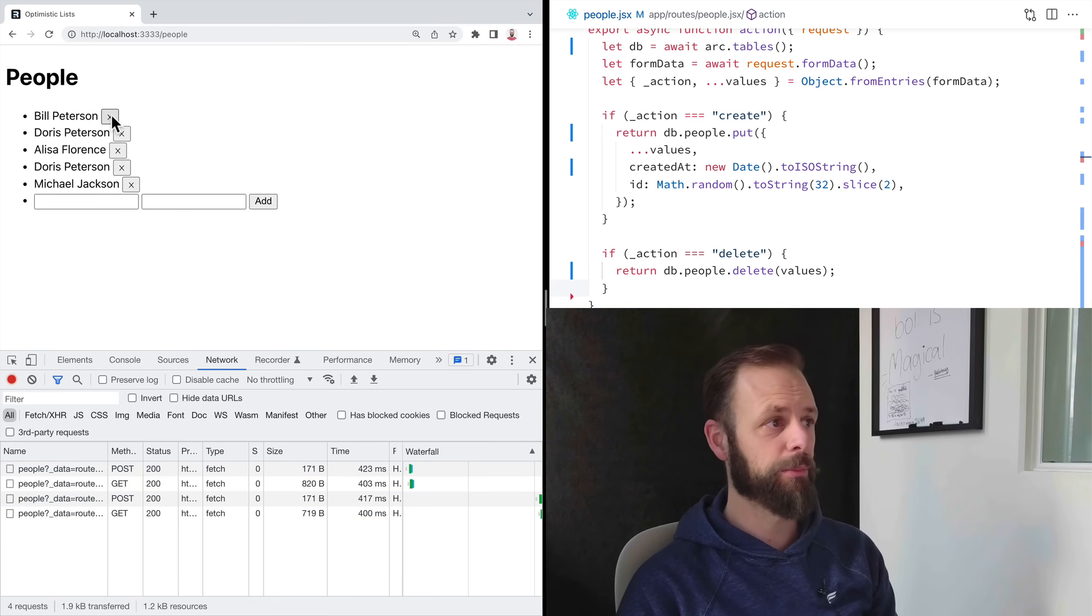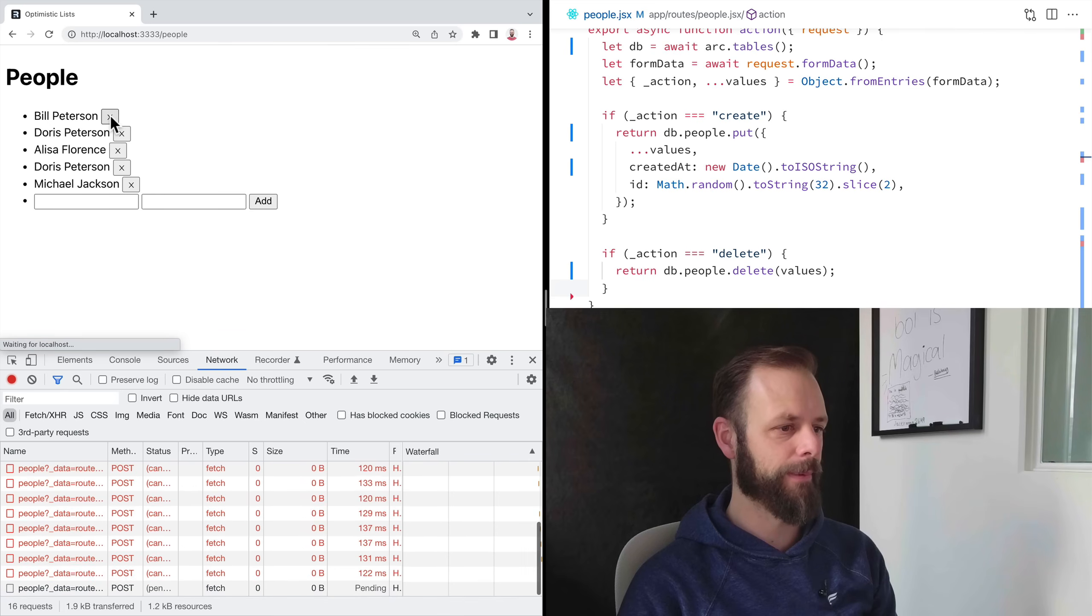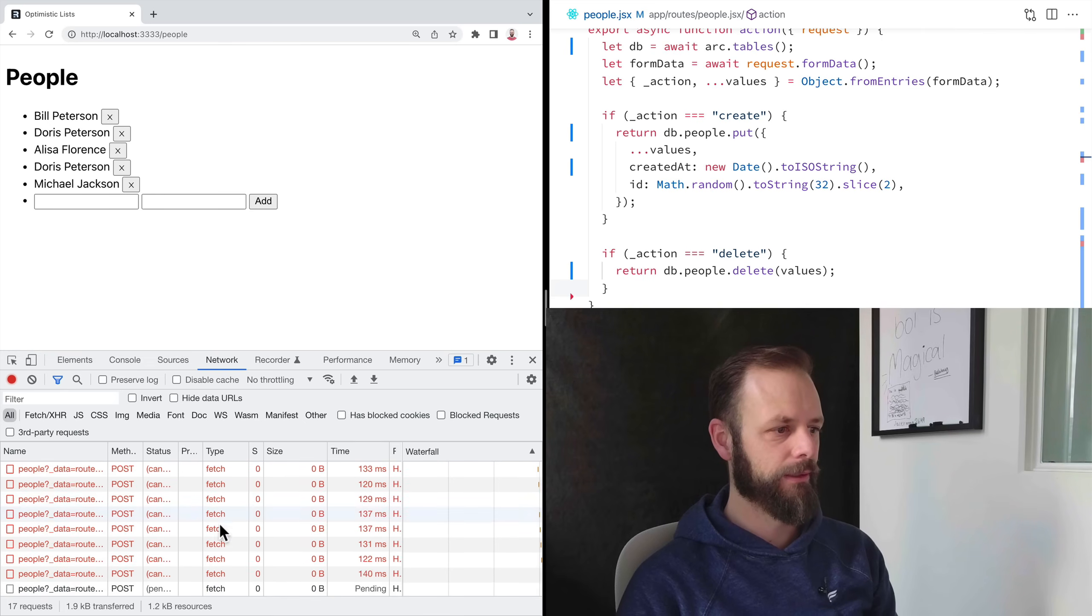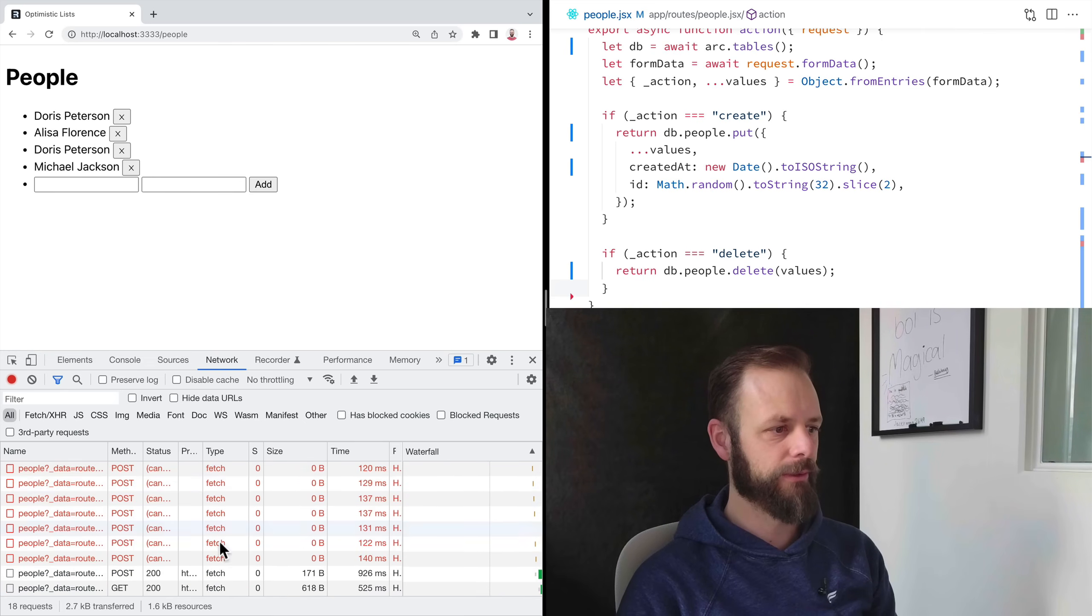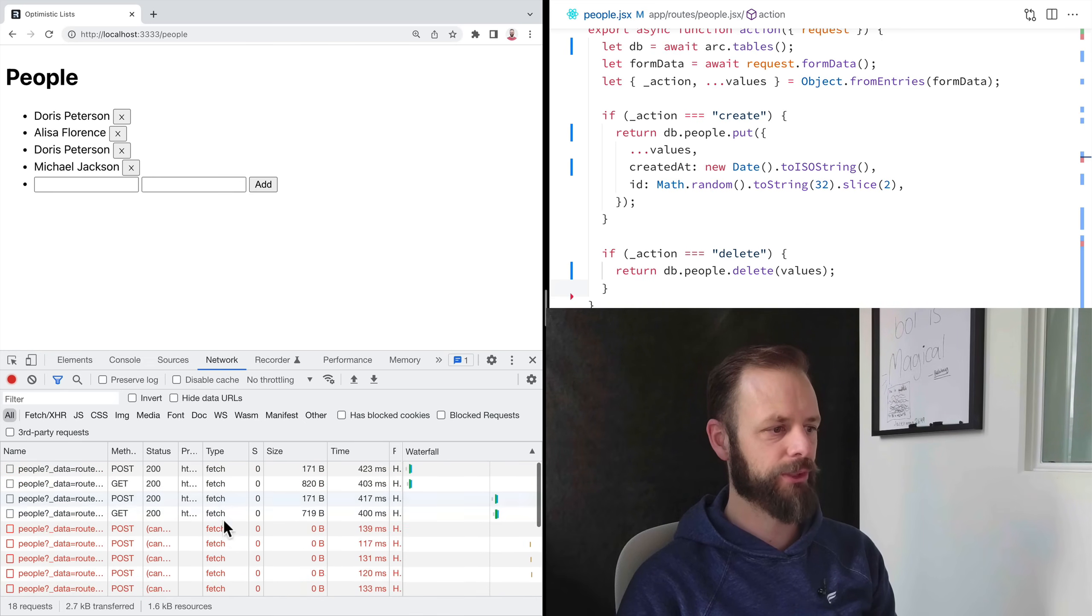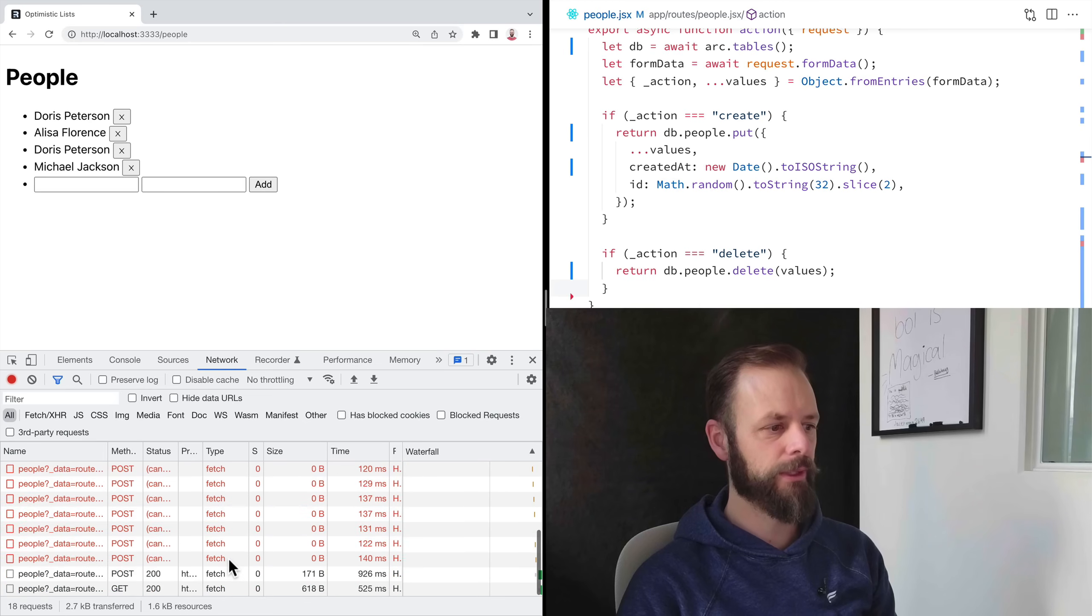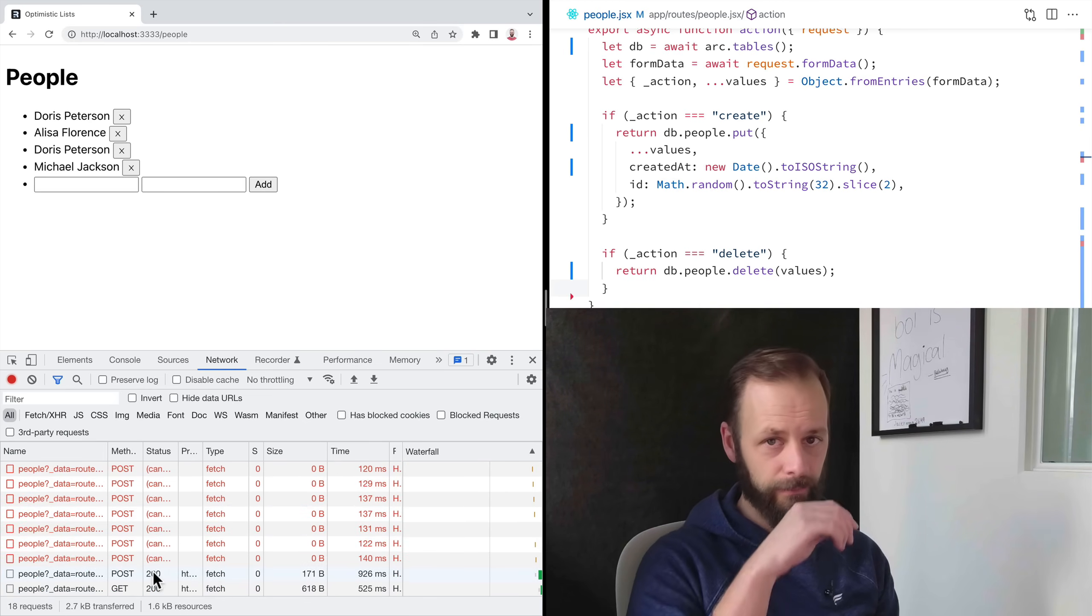And if I click the super fast, look at what Remix is doing in the background. It makes sure to cancel all those fetches and then only process the last one.